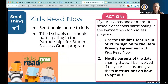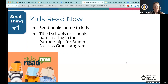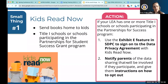The first one is Kids Read Now. This contract passed about one to two months ago and is a program required by legislation. The program sends books home to kids, specifically over the summer, to try to prevent the literacy slide that sometimes happens with students losing some of their literacy skills. This only applies to Title I schools or schools participating in the Partnerships for Student Success grant program. All action items from today's slides are contained in a closing doc we'll give you at the end, so you don't need to write things down — we'll also give you access to the slideshow.